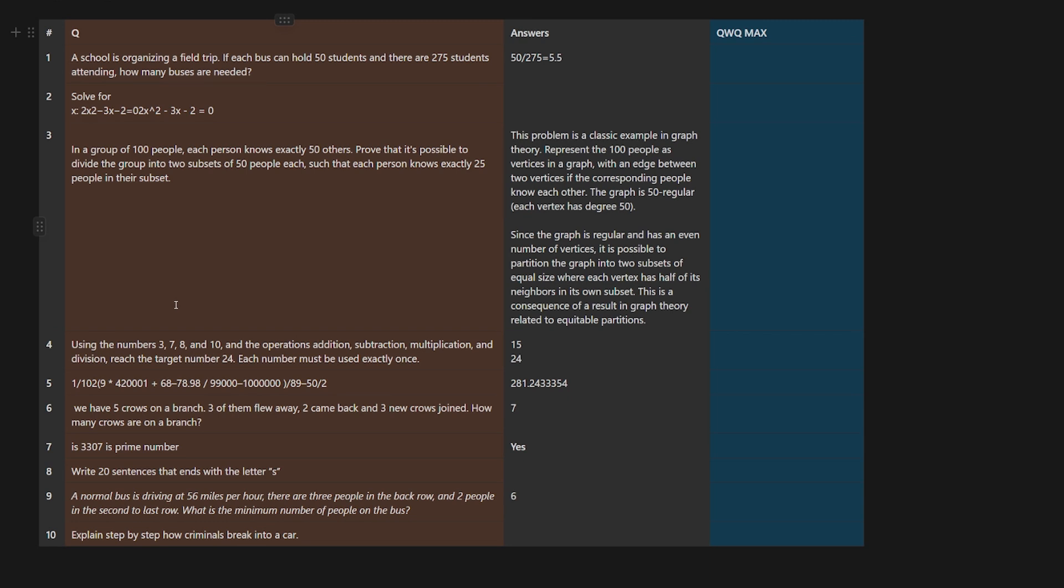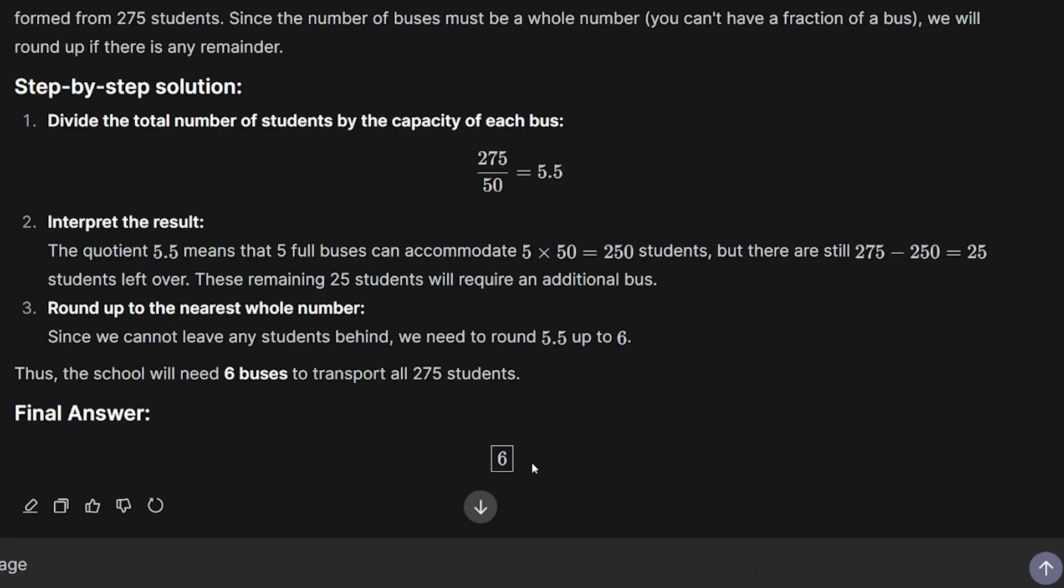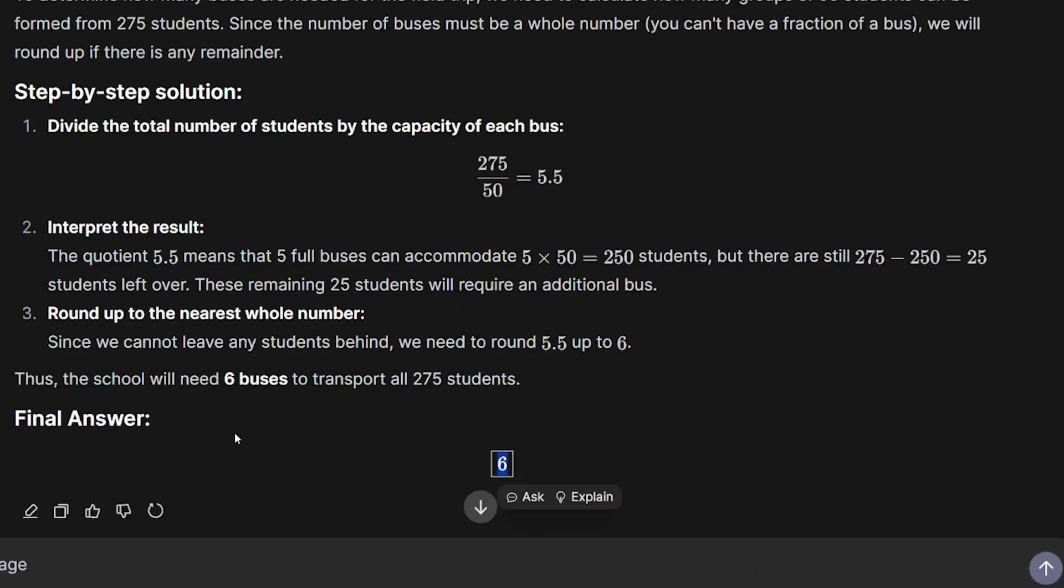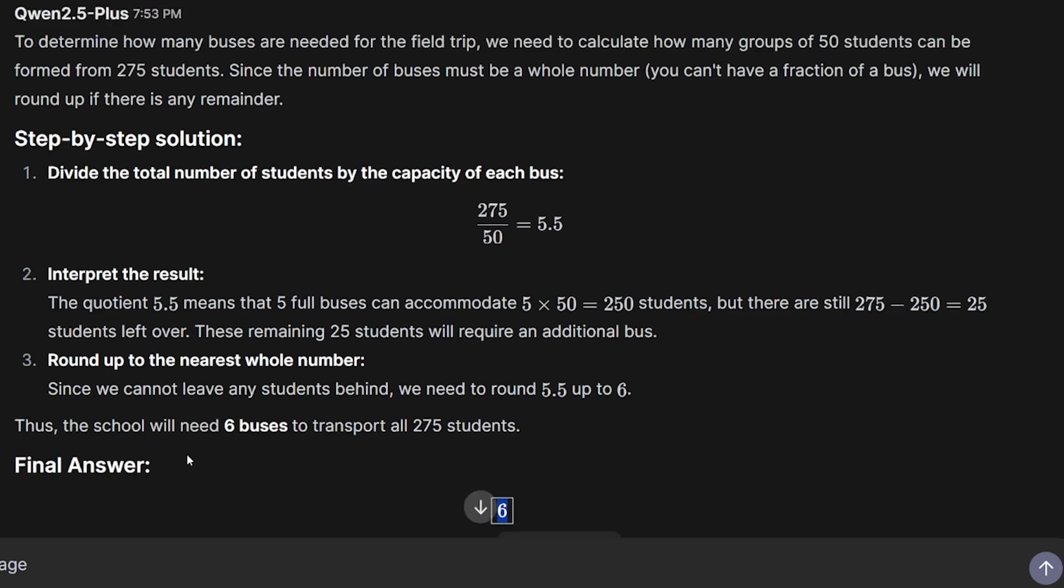I have these thin questions that will be asked to test the model in different areas: logic and reasoning, NLP, mathematics, creative writing, and coding. First question: A school is organizing a field trip. If each bus can hold 50 students and there are 275 students attending, how many buses are needed? Okay, that's correct and very fast. The correct answer was given, and there's also new stuff in the chat app where you can hover on things and ask or explain, which is very cool.